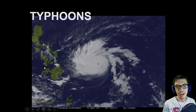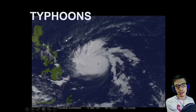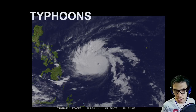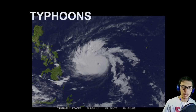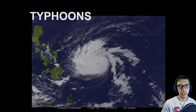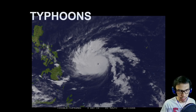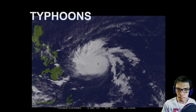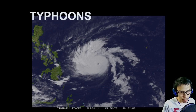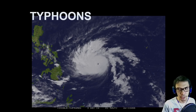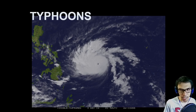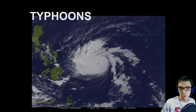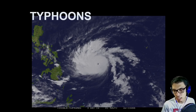A typhoon is a weather disturbance, and it is similar to a hurricane and also similar to a cyclone. What makes them similar is they have the same anatomy, the same structure, the same ways of how they are formed, the same area in which they originated, and the same direction of travel.